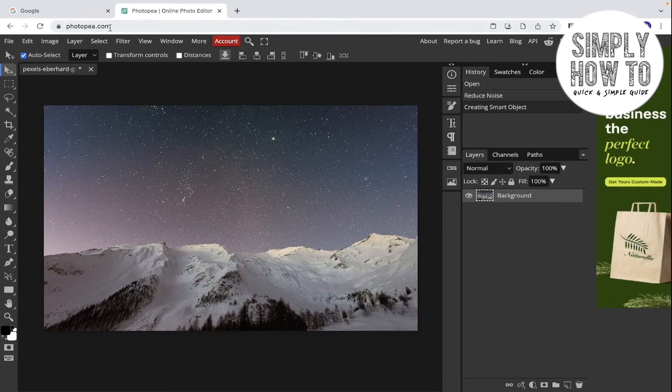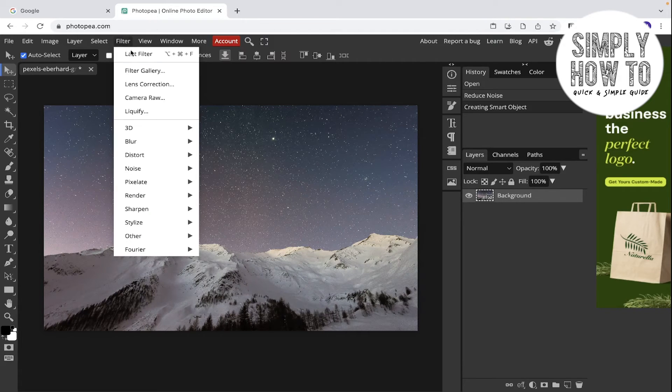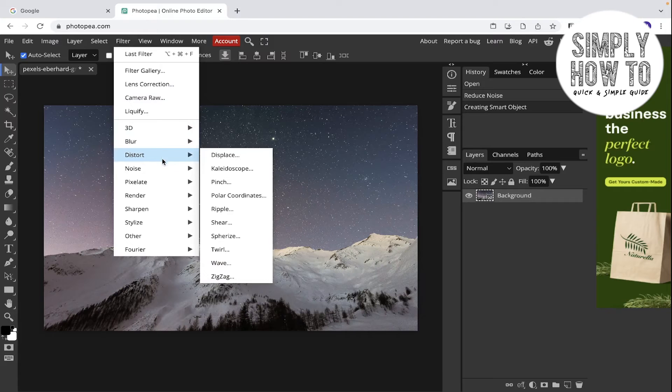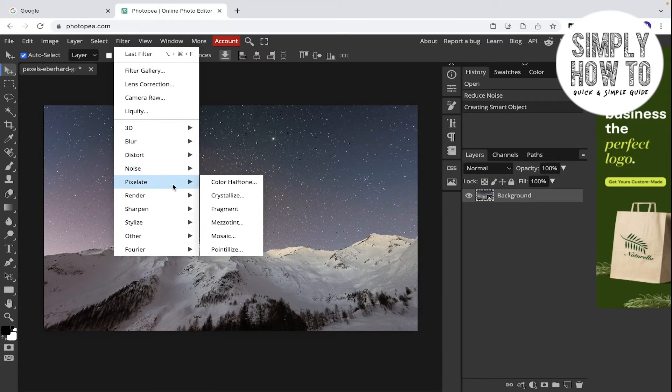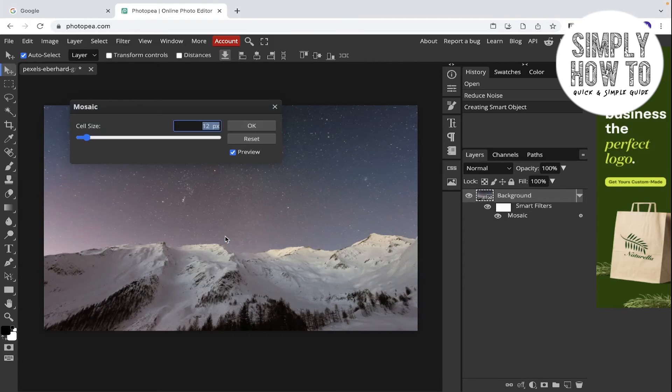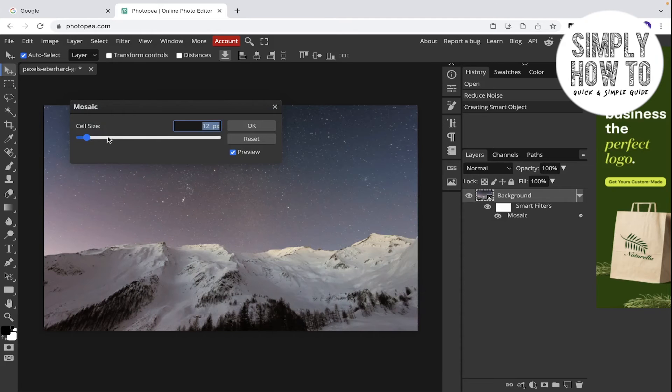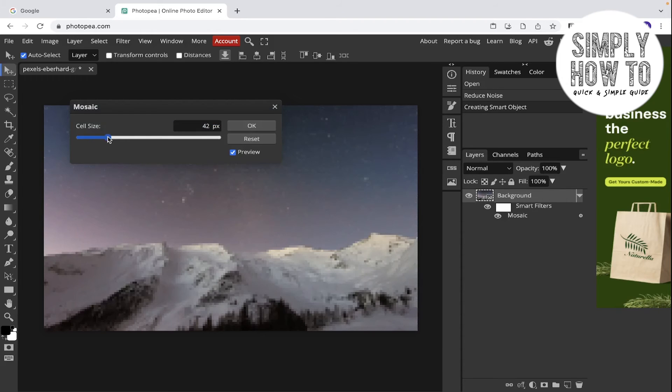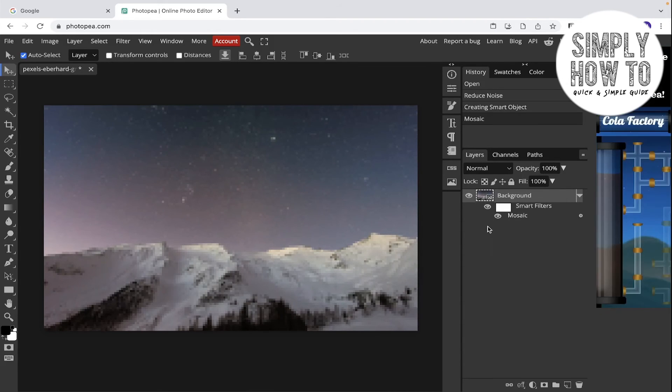Now let's add a filter. Let's use Pixelate, increase the cell size, and then click OK.